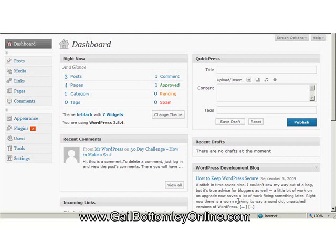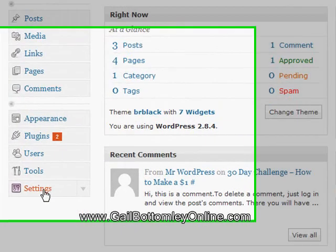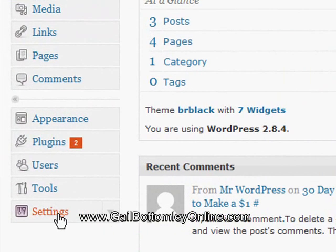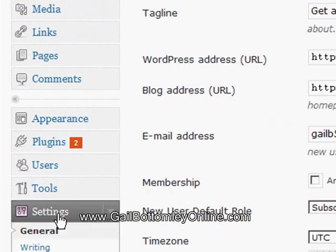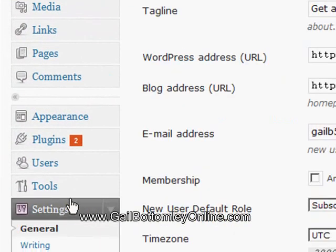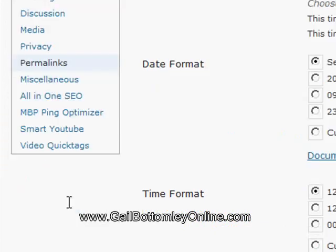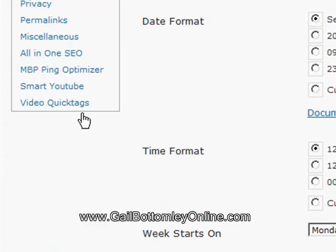So I'm just going to show you what I mean and how to fix it. We're in the back end of one of my blogs and I'm just going to click on the Settings button and show you what I'm talking about. If you come down to Privacy, you need to click on the Privacy button.